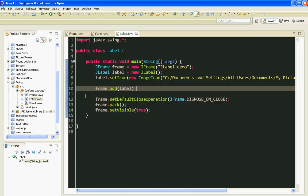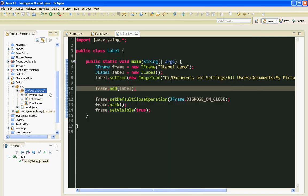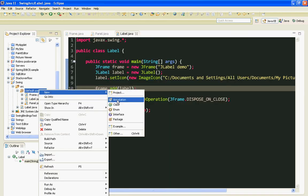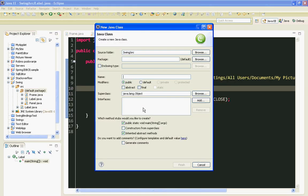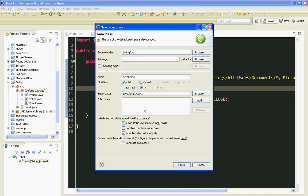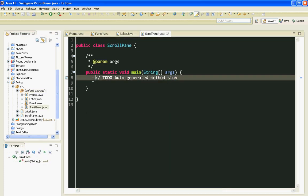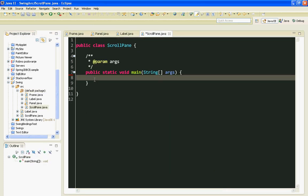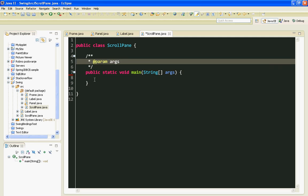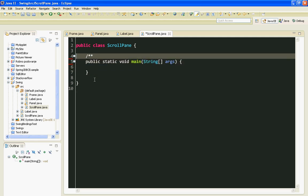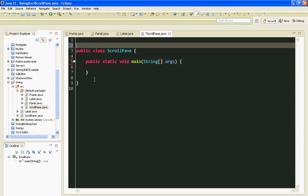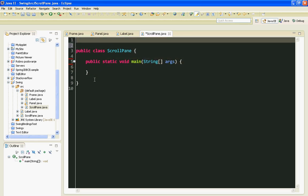Let's create a new class. I will name my class ScrollPane. Also, don't forget to check for main method. Let's import everything from the Swing library.